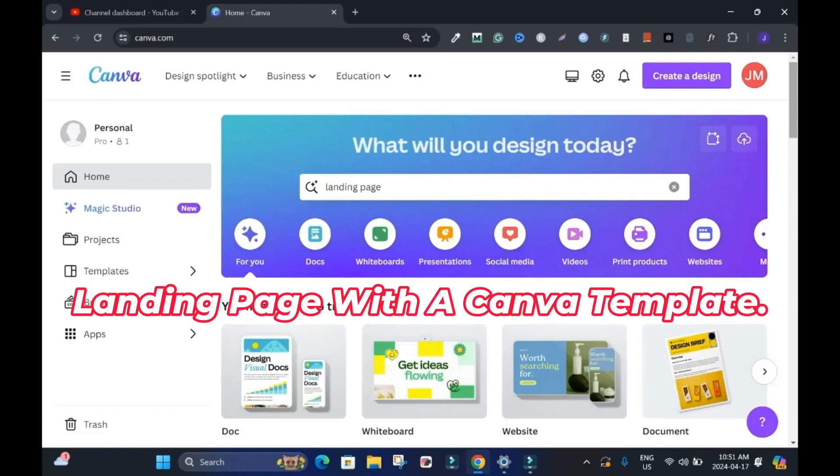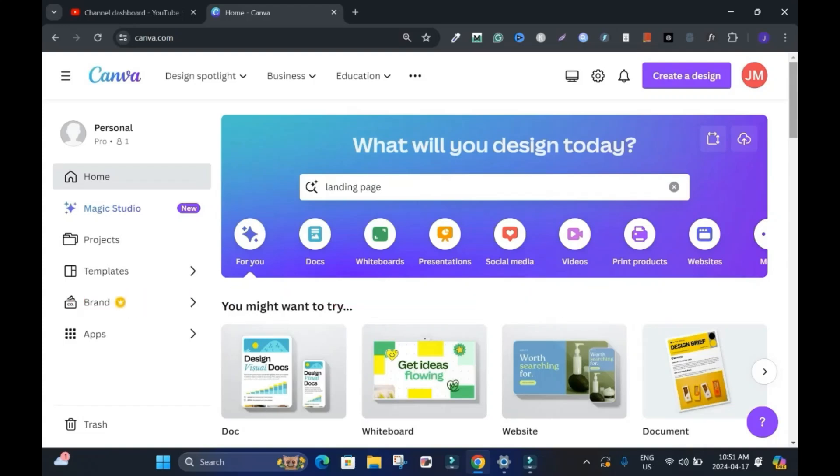In this tutorial, I'll show you how to make a landing page with Canva templates. Hi, and welcome to this channel.